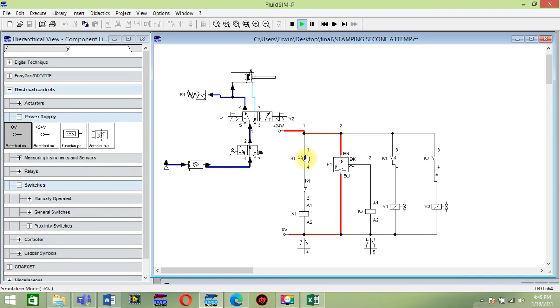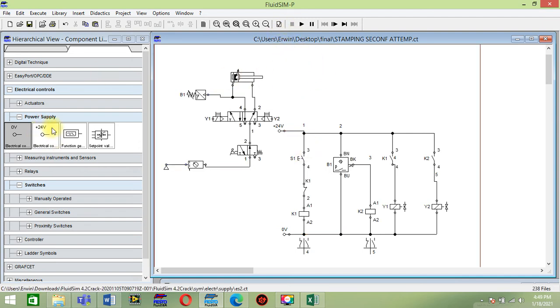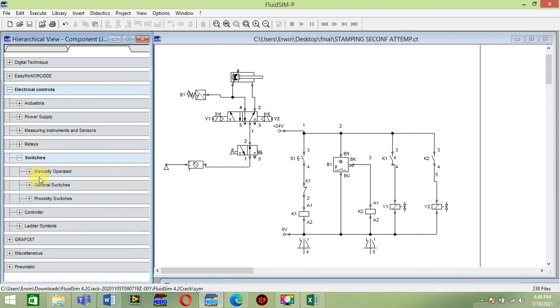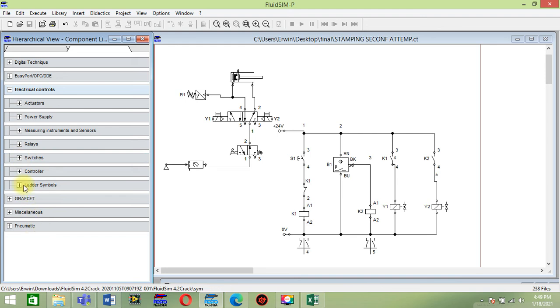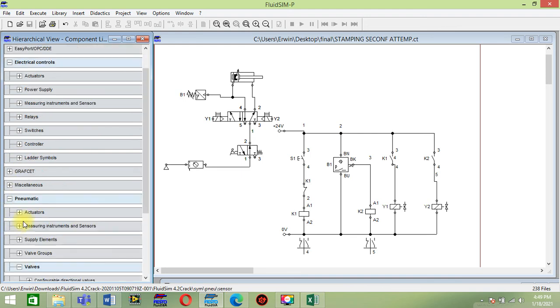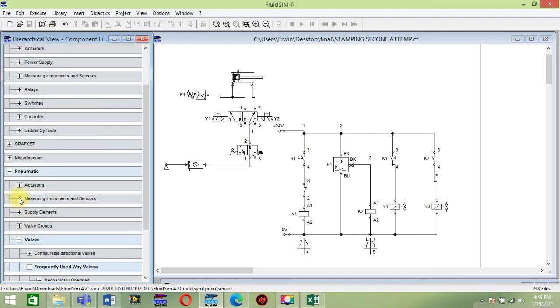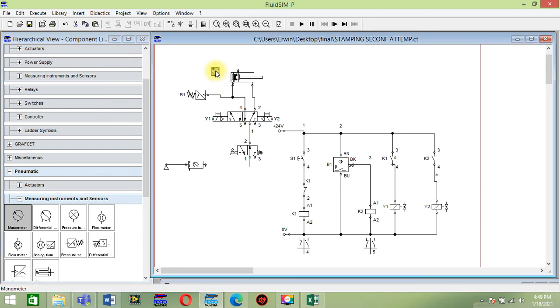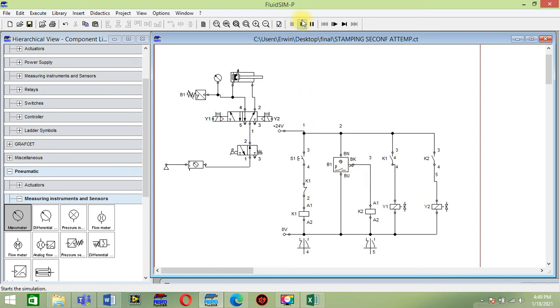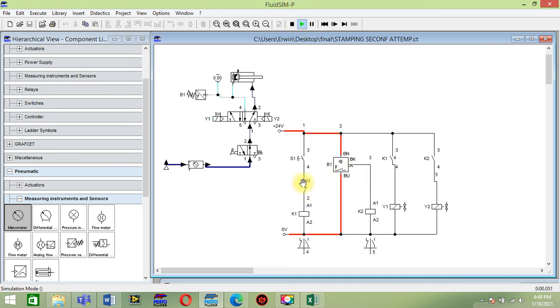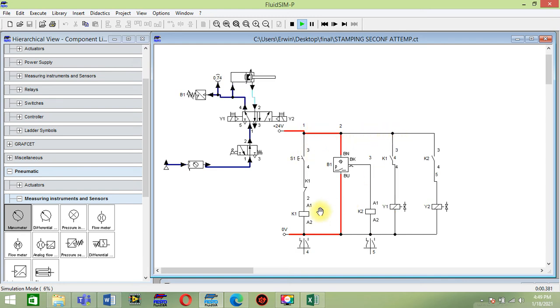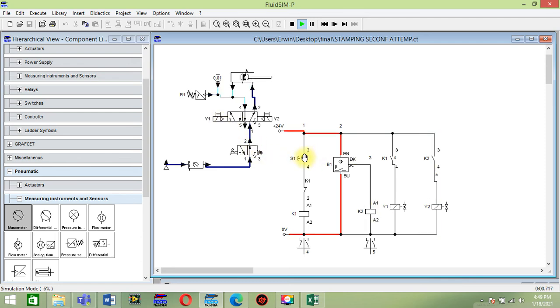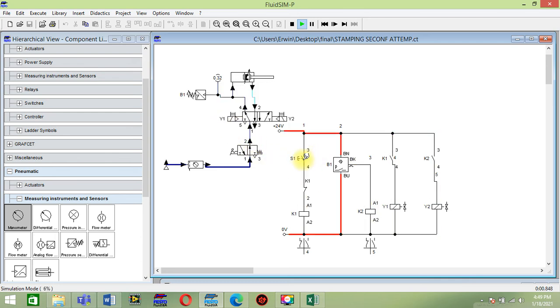Measuring instrument, manometer to check if the pressure was 0.8 MPa. When I switch this on, this will have a connection to K1. That's why this solenoid will push the solenoid.